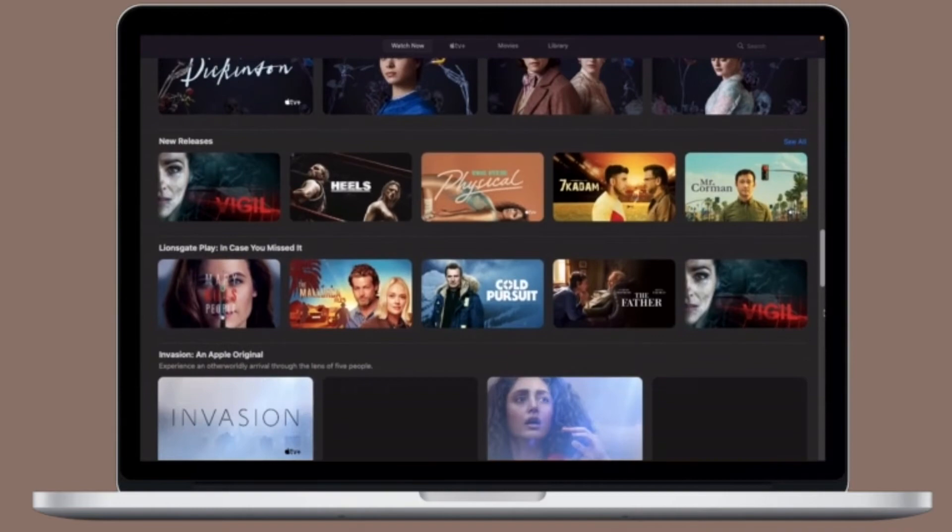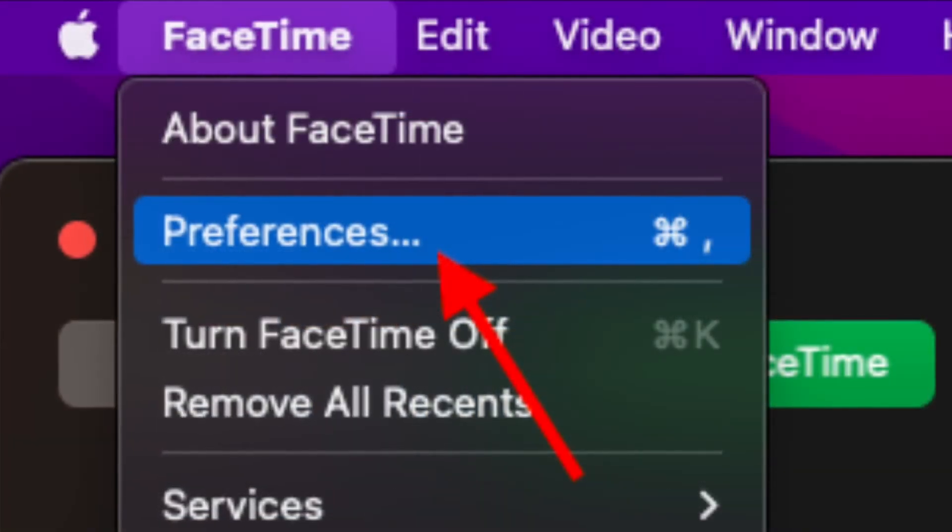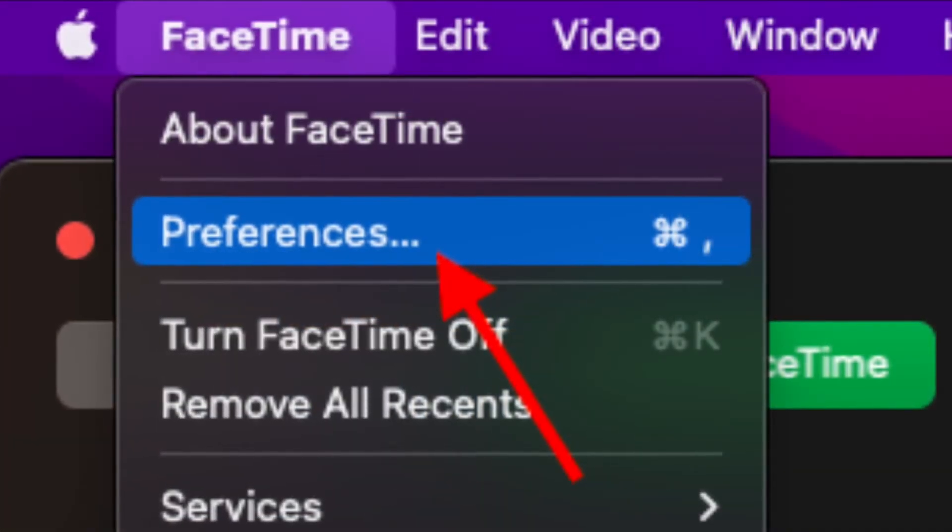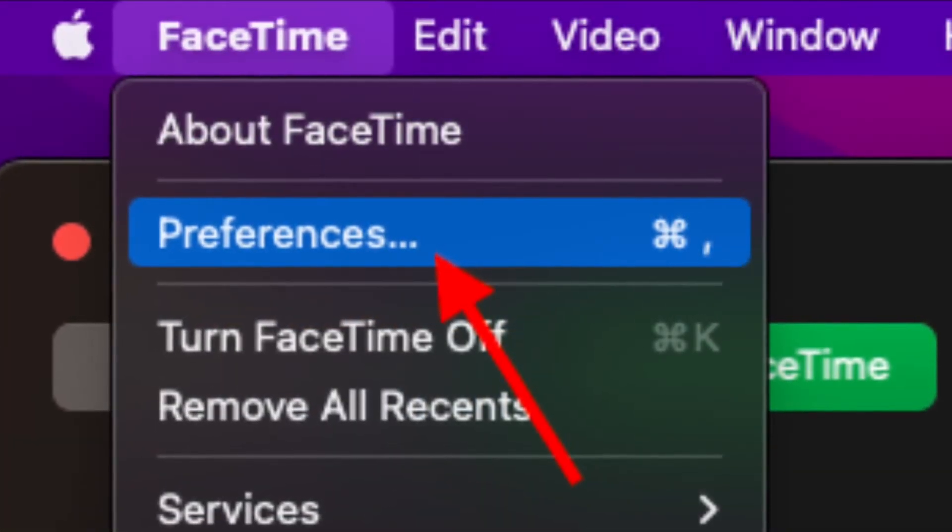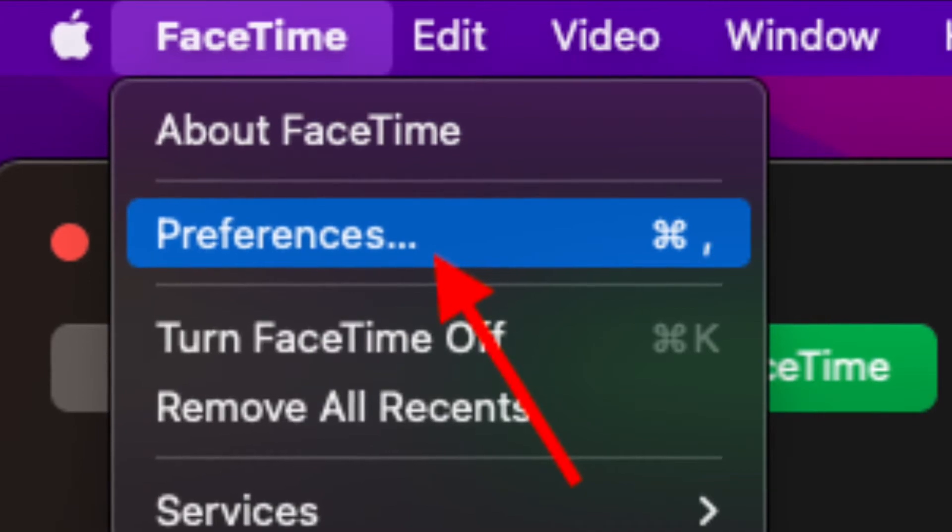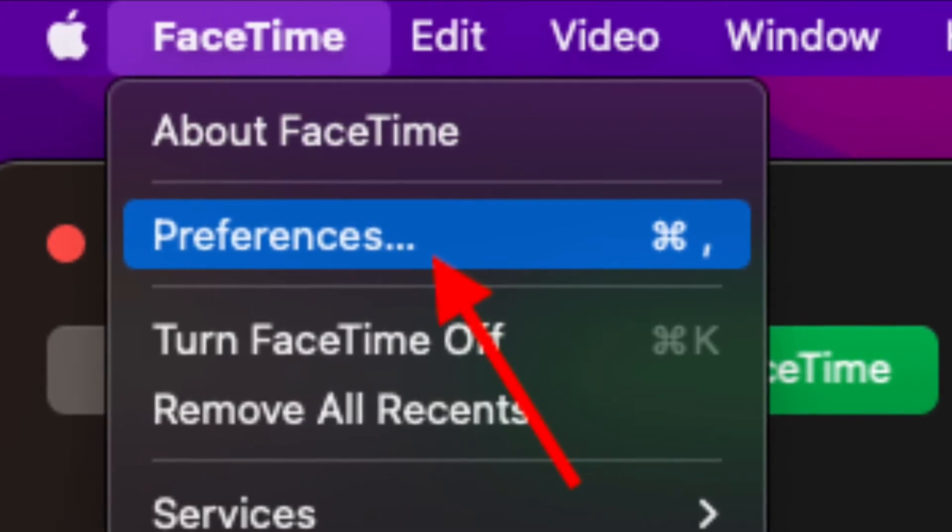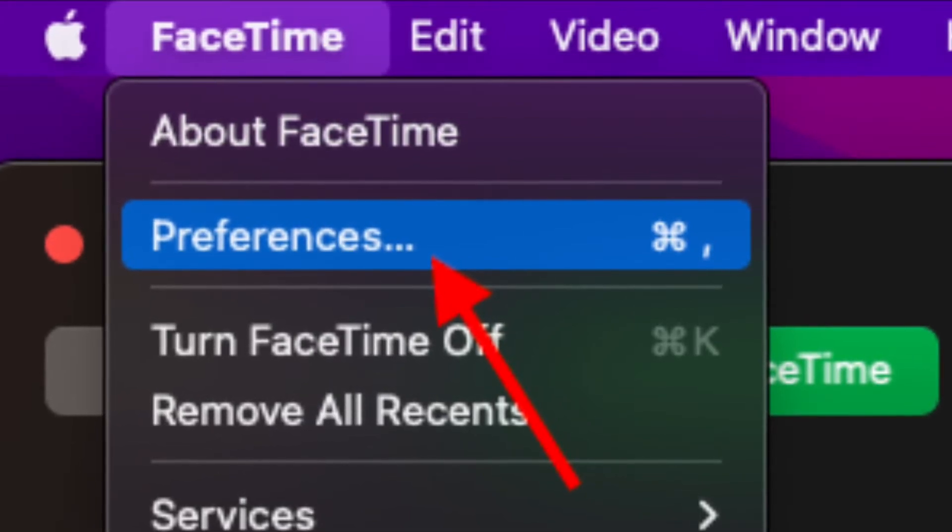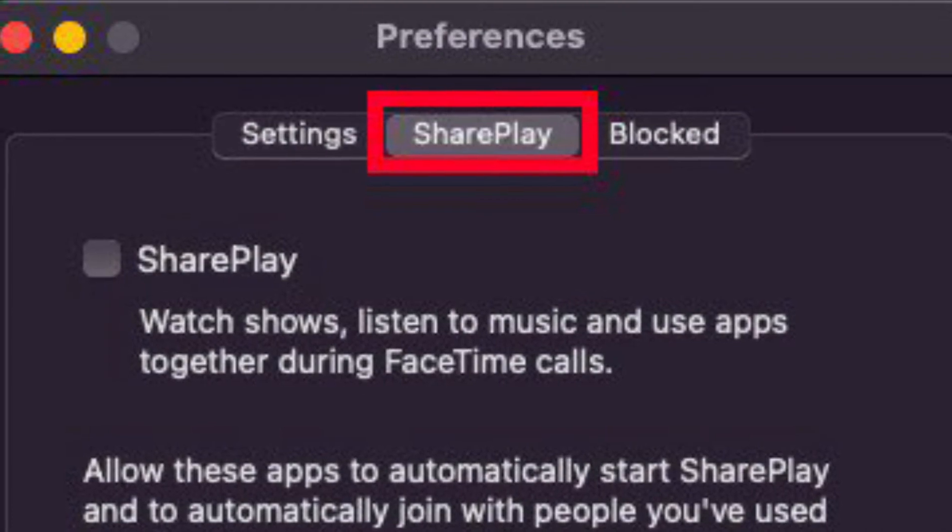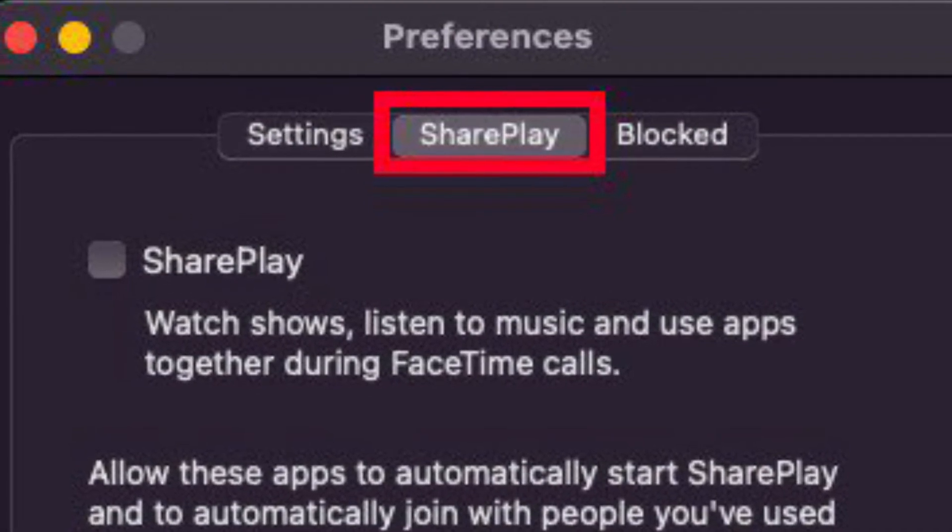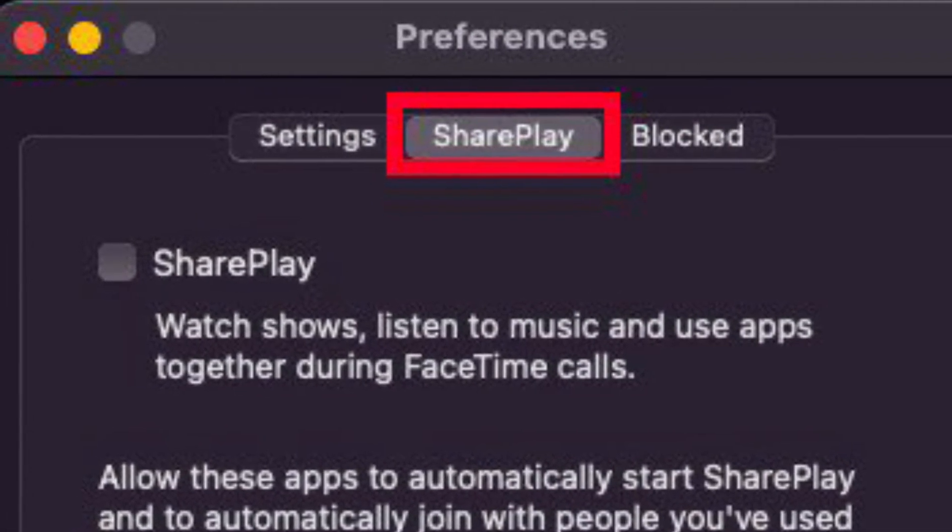To get it done, launch FaceTime on your Mac and then click on the FaceTime menu that is located at the top left corner of the screen and select Preferences. Then select SharePlay tab and then uncheck the box for SharePlay.